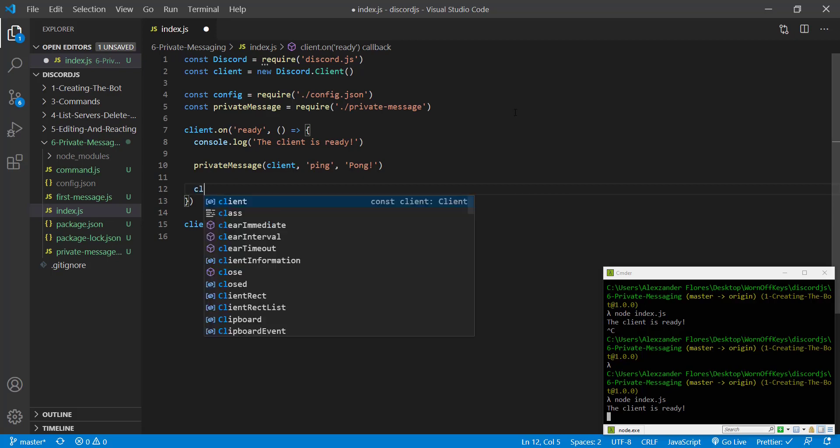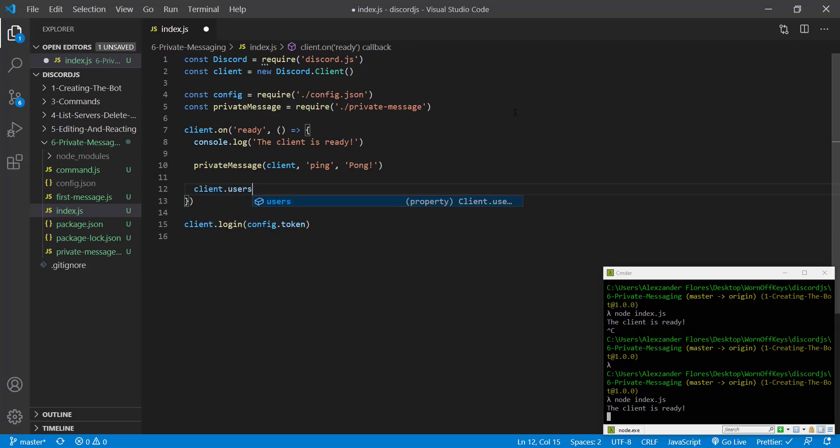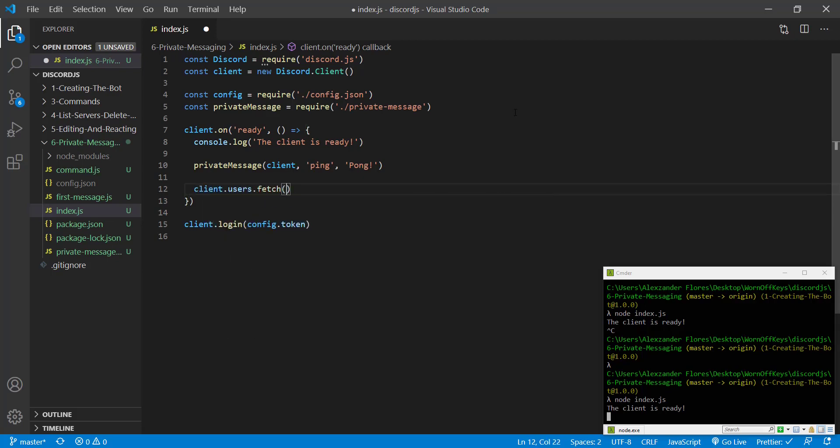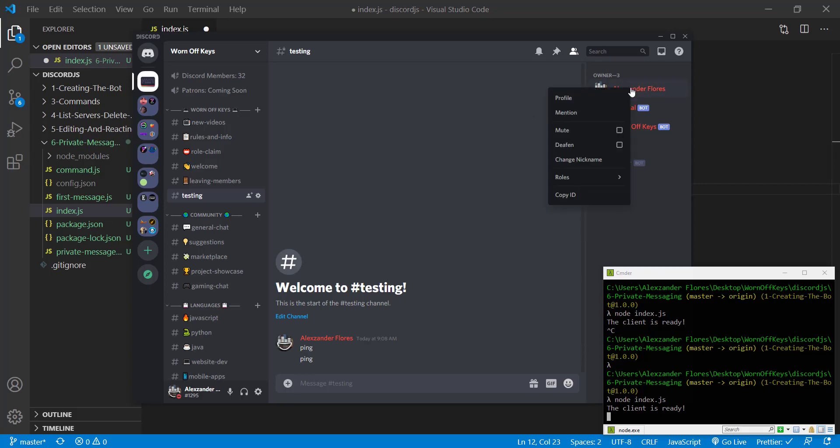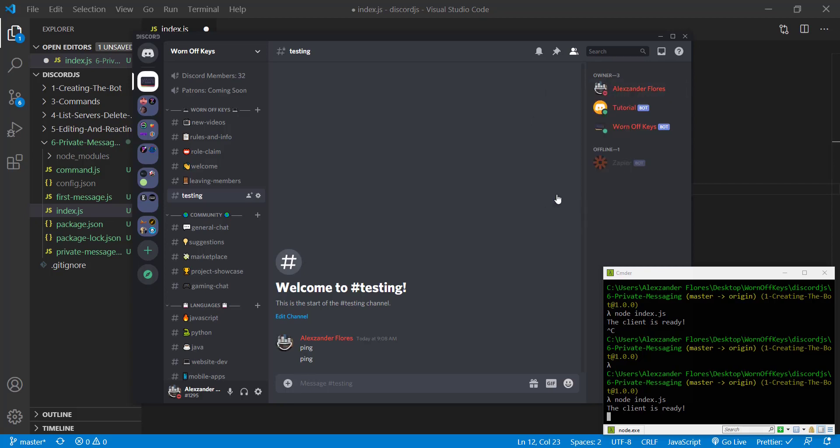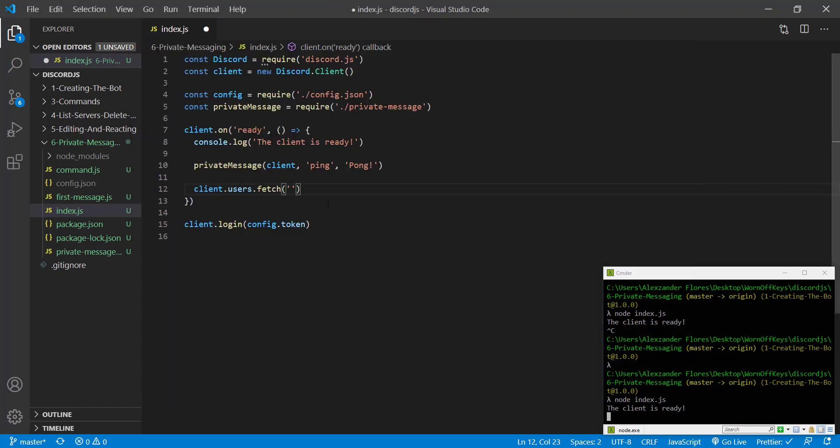We can say client.users.fetch with a pass and an ID. Going back to Discord, if you have developer mode enabled on your account, you can right click a profile and you can copy the ID and then I can paste that in here.